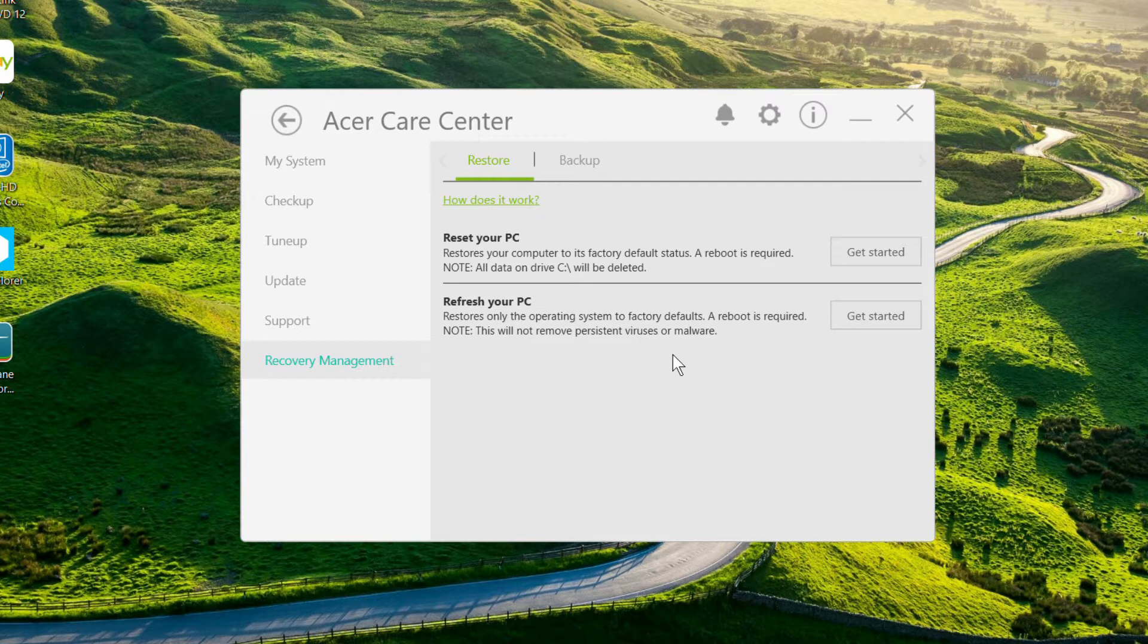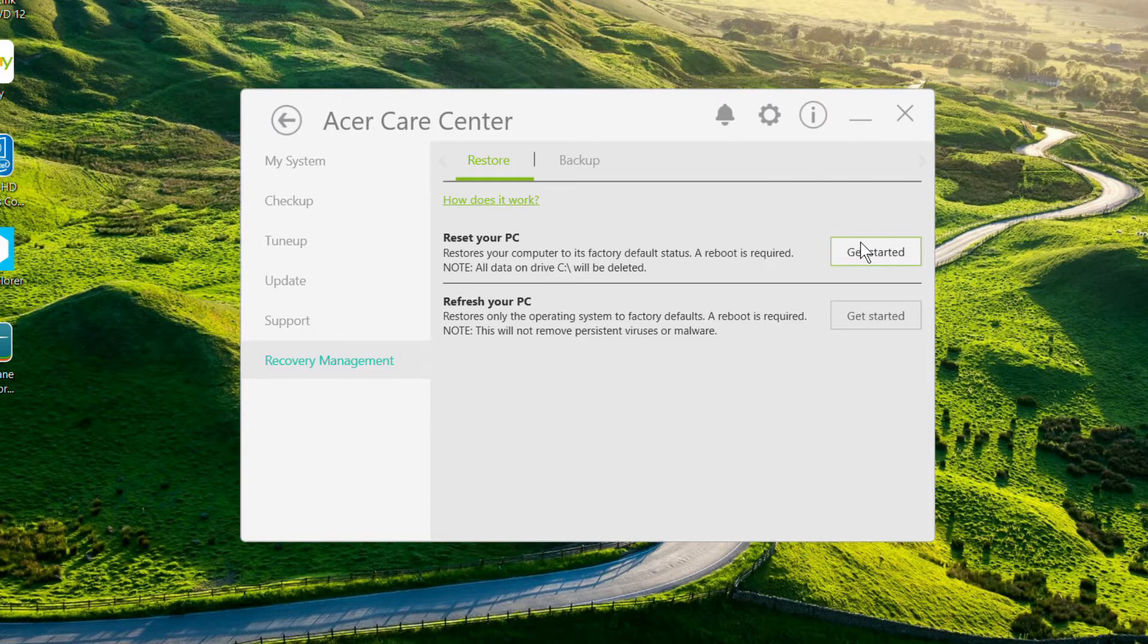To completely restore your computer back to factory defaults, click the Get Started button next to the Reset Your PC option.